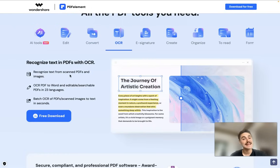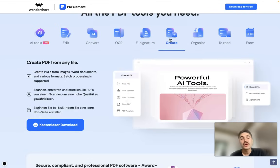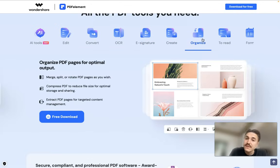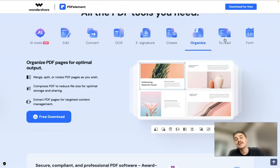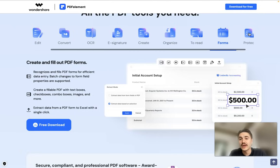You have OCR to recognize text from scanned PDFs and images, e-signature support, and you can create PDFs from any file. You can also organize them for reading.